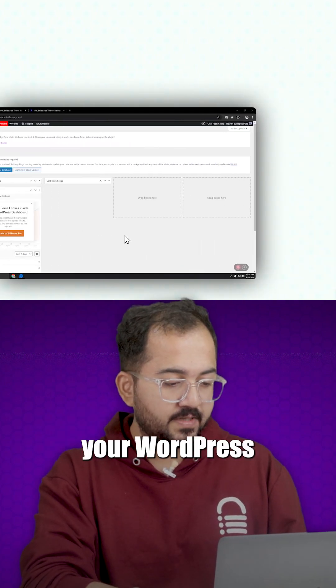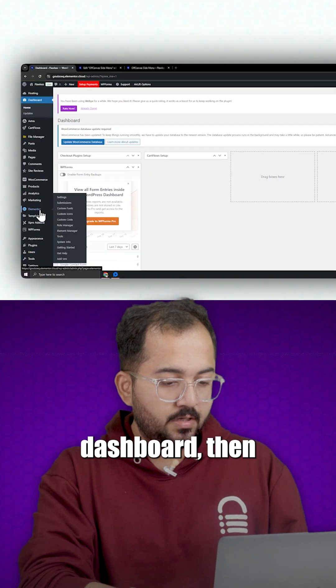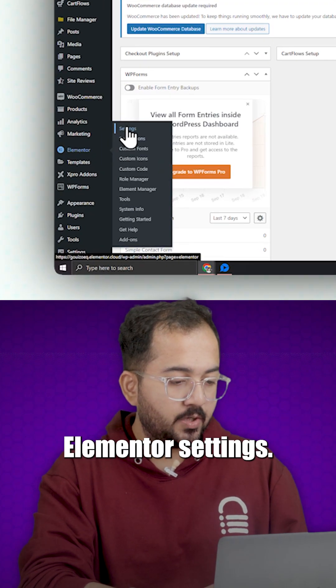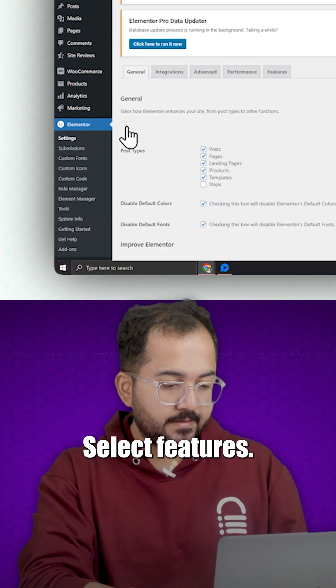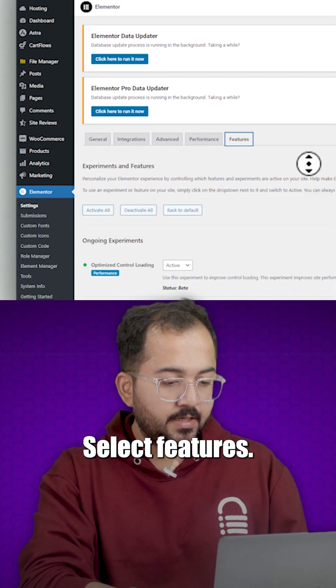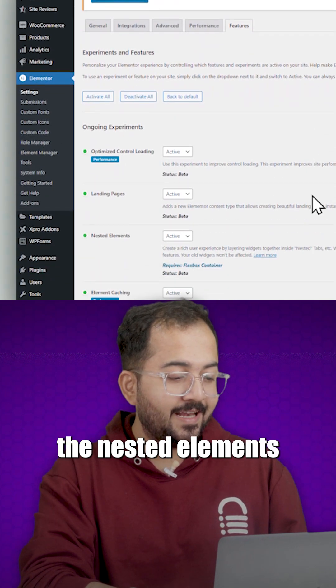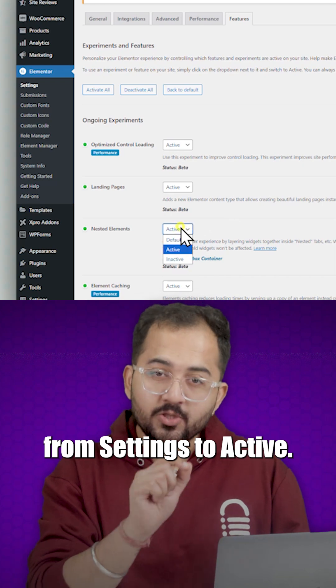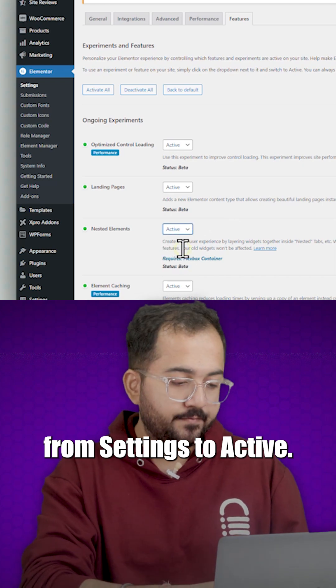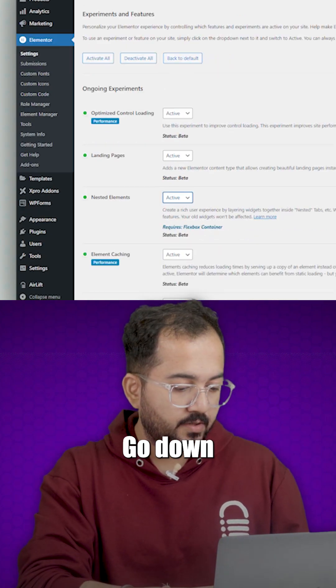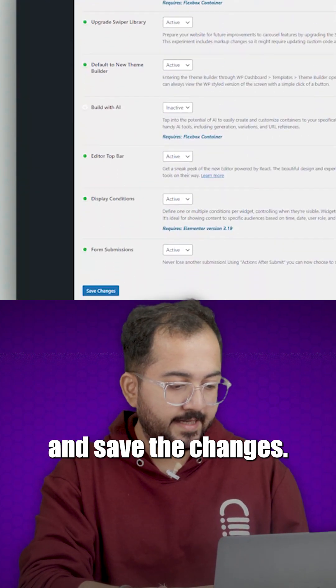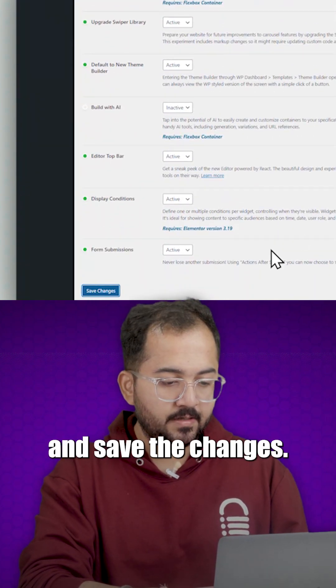So, go to your WordPress dashboard, then Elementor settings, select features, change the nested elements from settings to active, go down and save the changes.